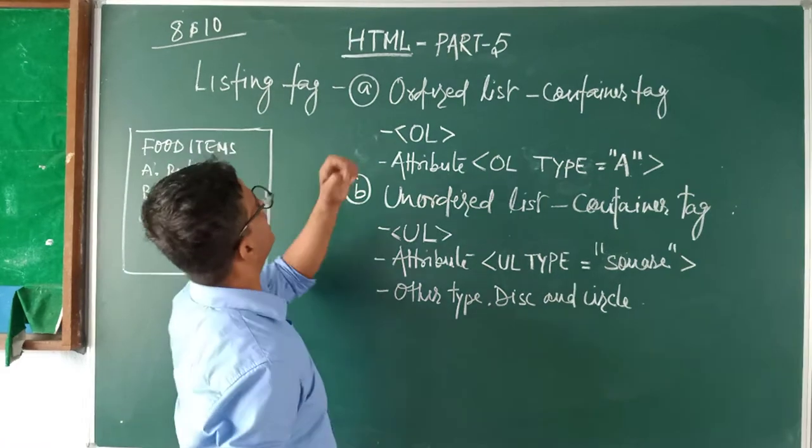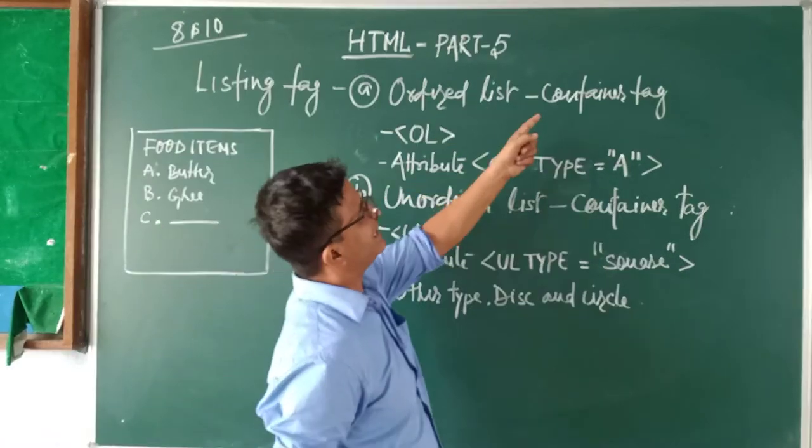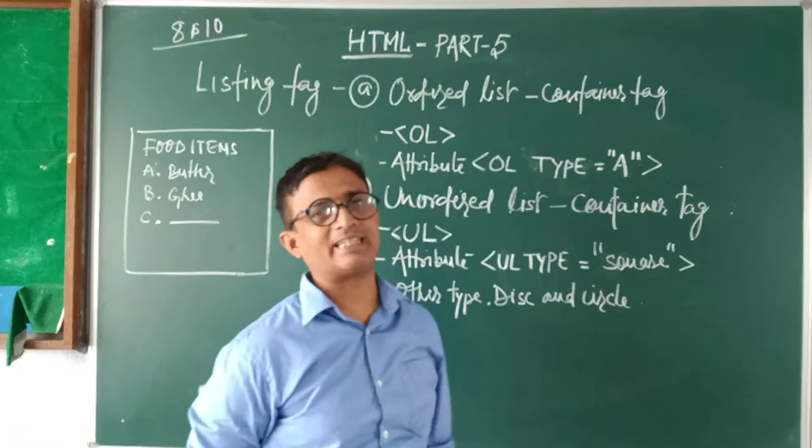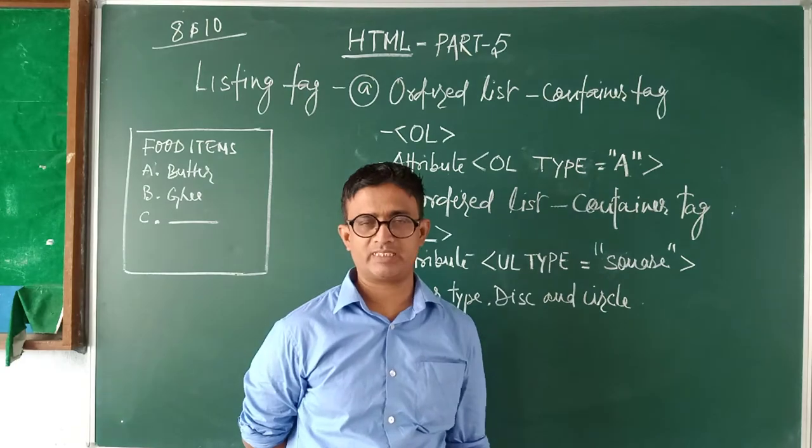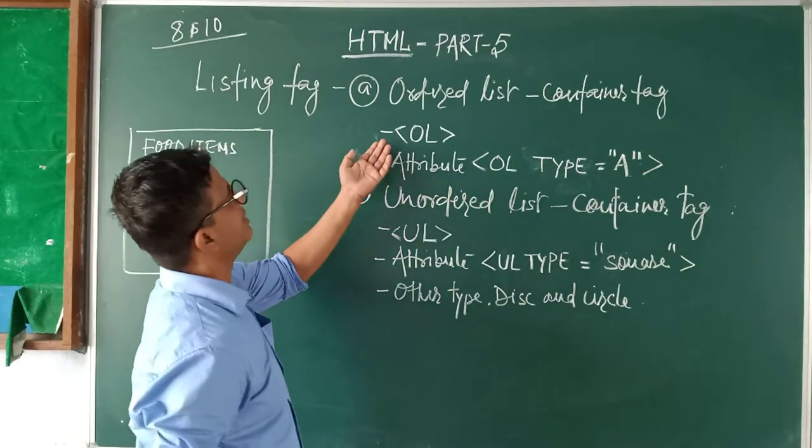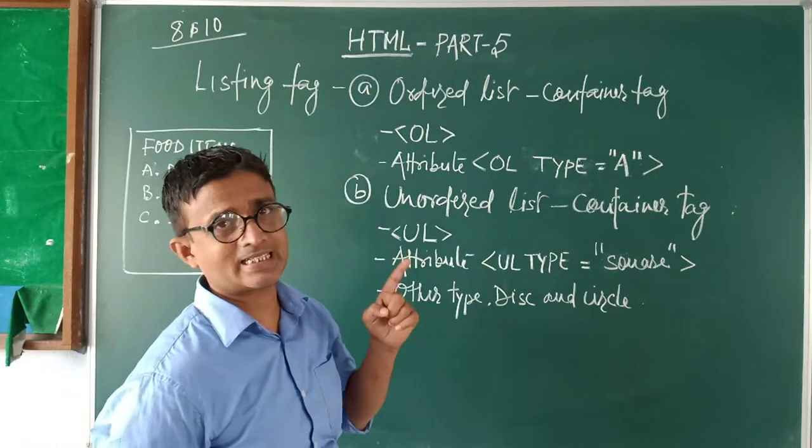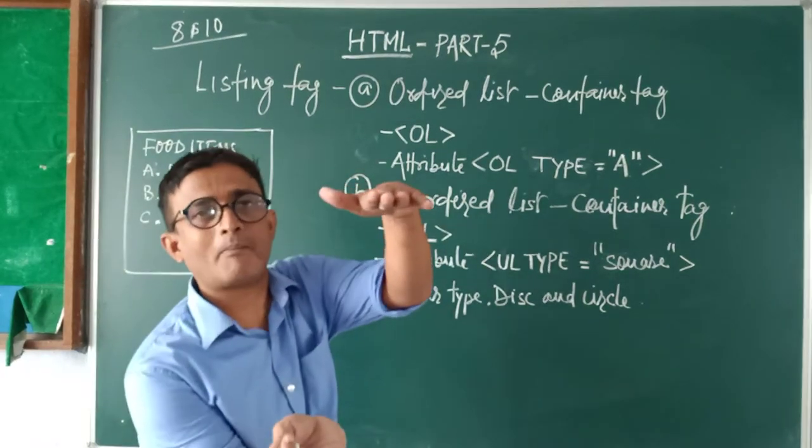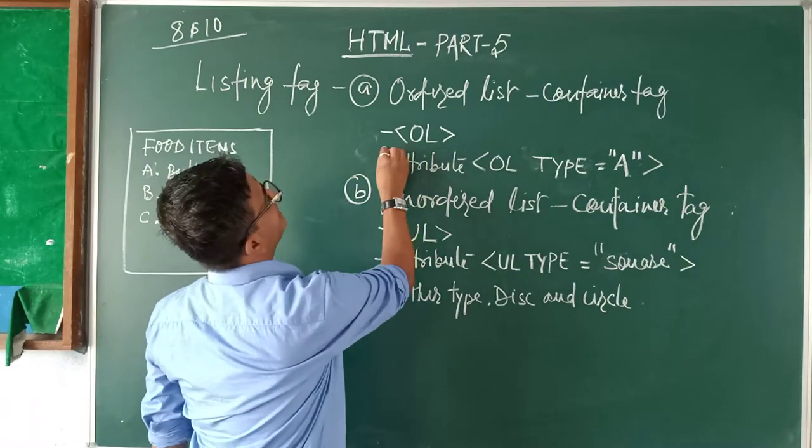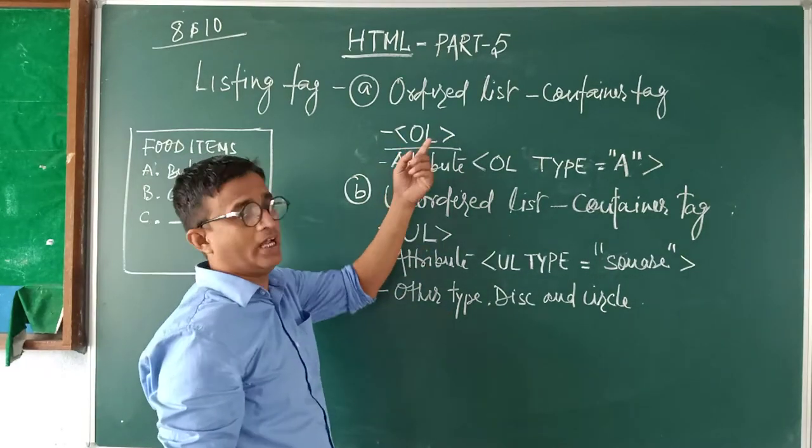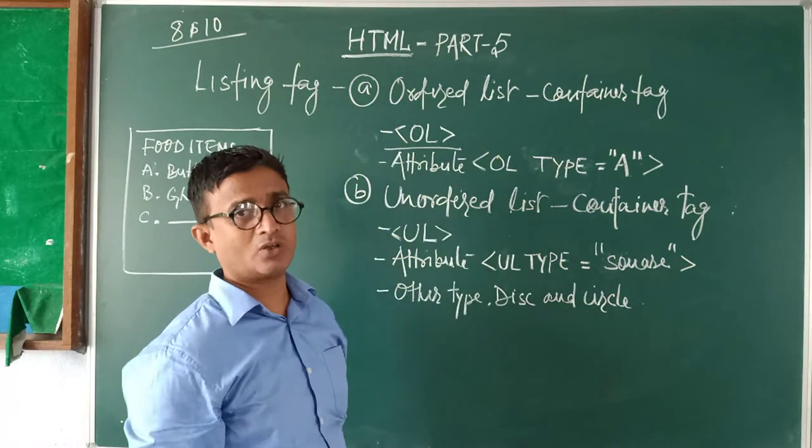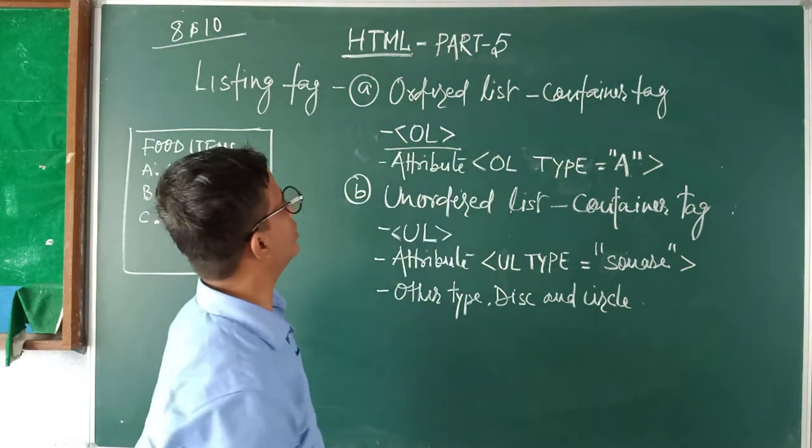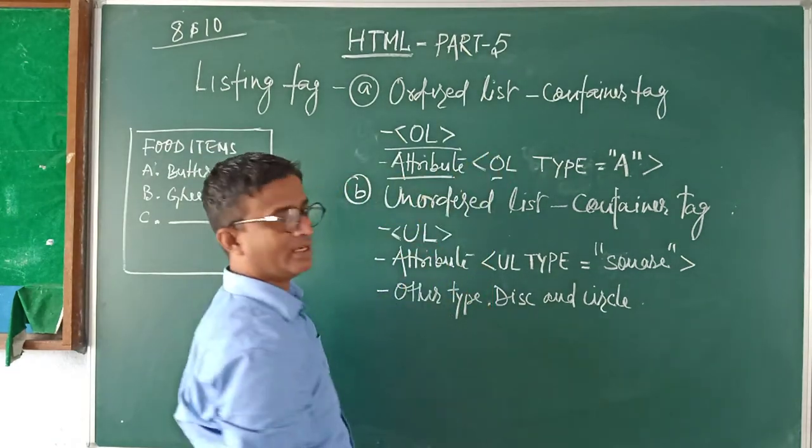So come to the point now. Unordered list - first of all, it is a container tag. So once you open, you will close it. This is a container. Number 2, how to write the ordered list? You will write the ordered list inside the body tag. And the syntax tags for that under angle bracket OL. As soon as it is a container, you will have to close it also. Now, constructing the attribute of OL.